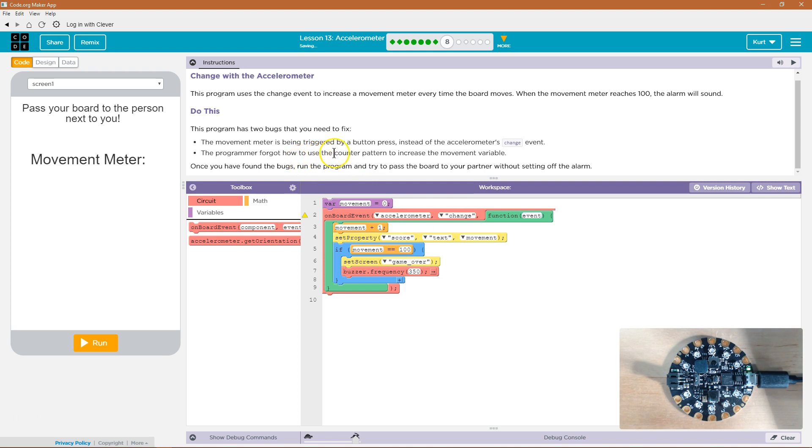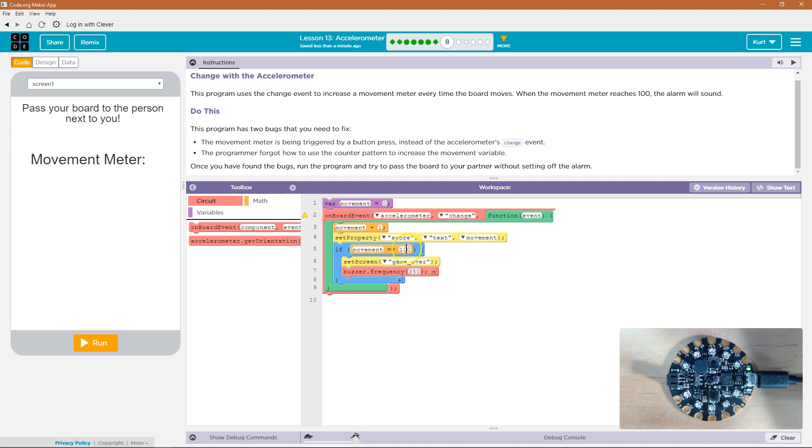The program forgot how to use a counter pattern to increase the movement variable. Oh, well, what do we have? So if movement equals 100,